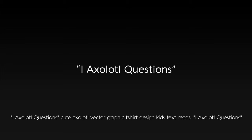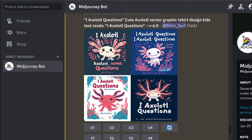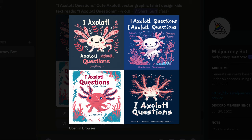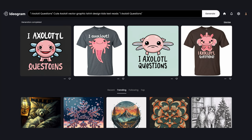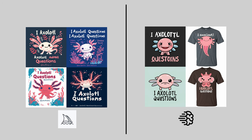Next: 'I ask a lot of questions' — axolotl, vector, graphic, t-shirt design, kids, text reads 'I ask a lot of questions'. Here are the results from MidJourney, and from Ideagram. MidJourney is providing a wider variety of designs to work from, while Ideagram is more constrained to simple cartoonish designs. Either way, both provide good graphics to make shirt designs from — they are just processing the same prompt differently.